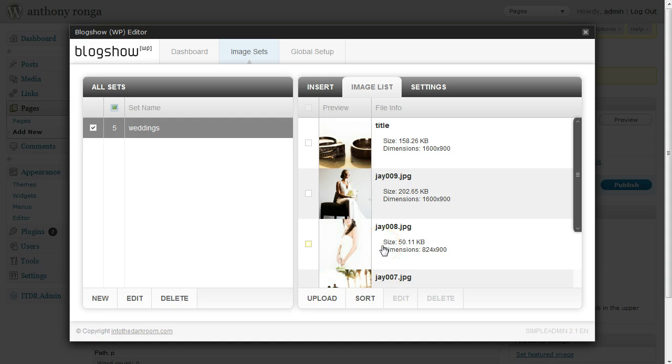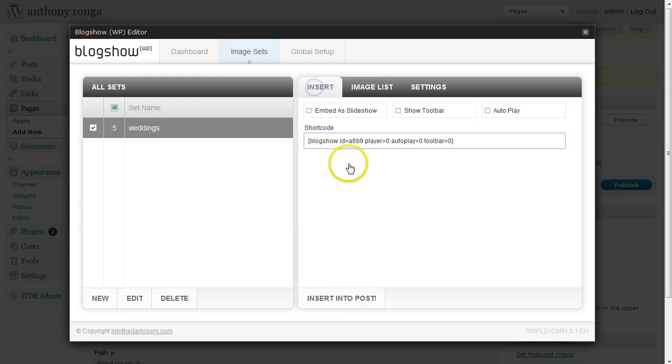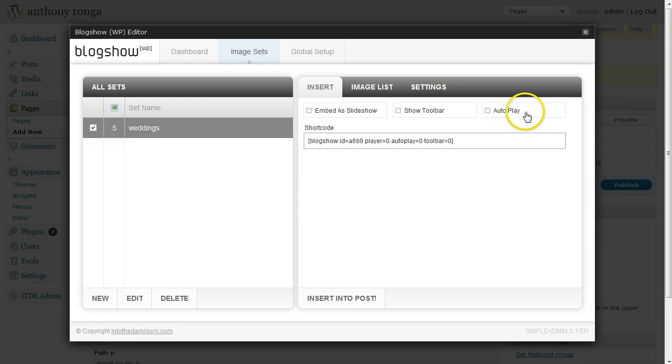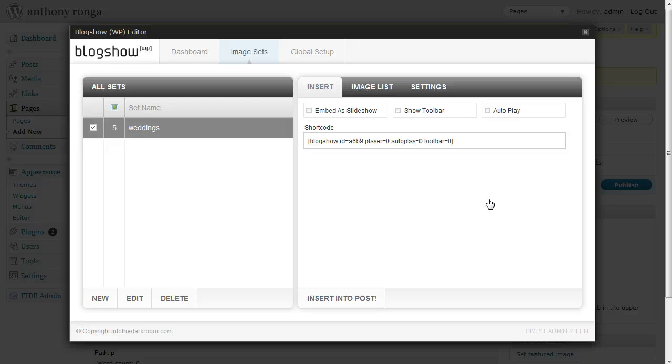So I have my images in there and now I want to actually see them on the page. I'm going to come to Insert and show you how it looks in a few different ways. The first thing I'm going to show you is with no options. We're going to embed this BlogShow set with no options, so it's not going to be a slideshow and there's going to be no toolbar. It's going to display them just as if you were to just upload images, but this is a great way to bulk upload images to any page or post.